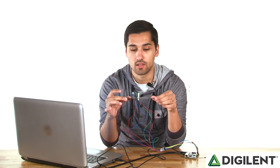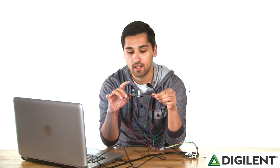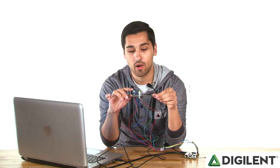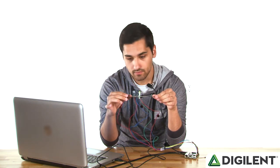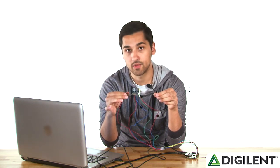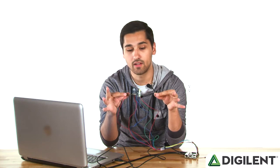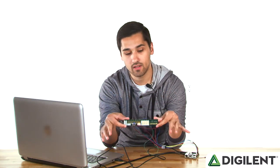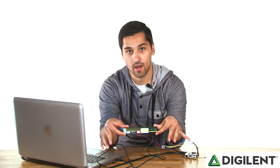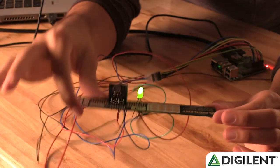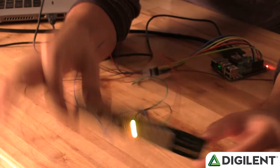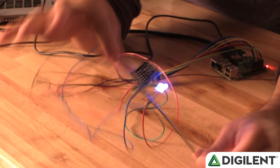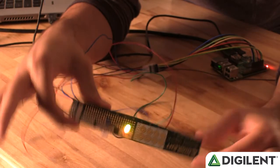So in this demo, the basic idea is we're getting acceleration values from our PMOD ACL2, and we map each axis to a specific color. So this axis is green, we have a red axis, and then a blue axis, and as you move around, it'll actually mix the colors depending on the readings.